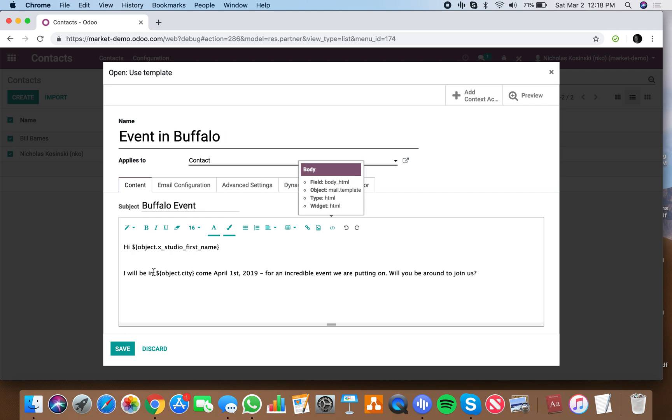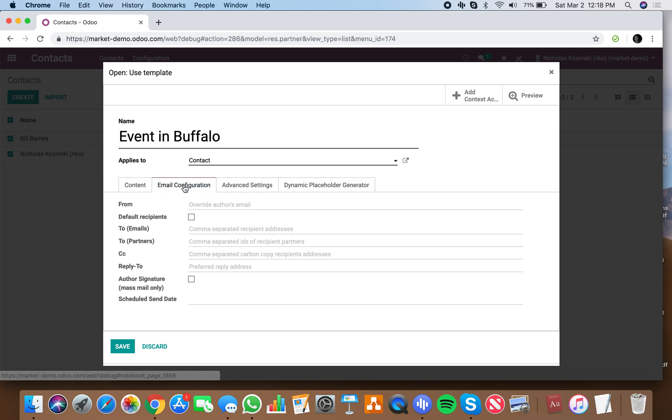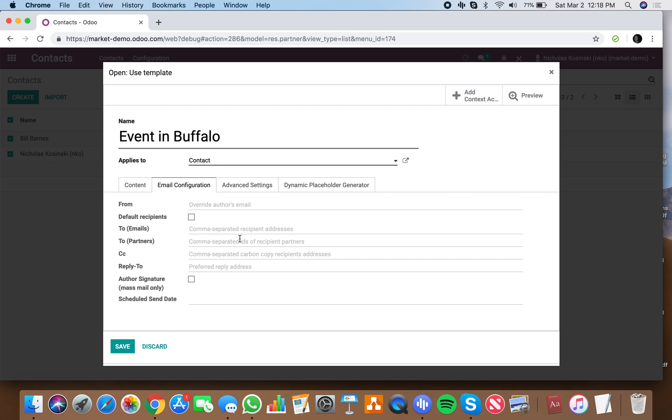You'll be able to specify here a from address, so you can override who the author is. You could have it from events at green standards dot com or whatever it may be. You can specify if there's additional people not on this list whom you want to send this to. You can CC people automatically on this email when it goes out. You can specify a reply-to address, and you can also specify a scheduled date to send in the future.